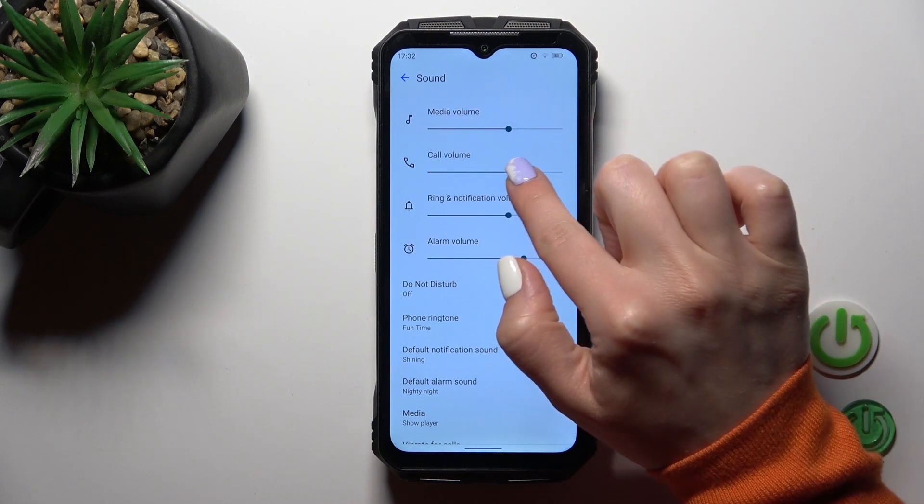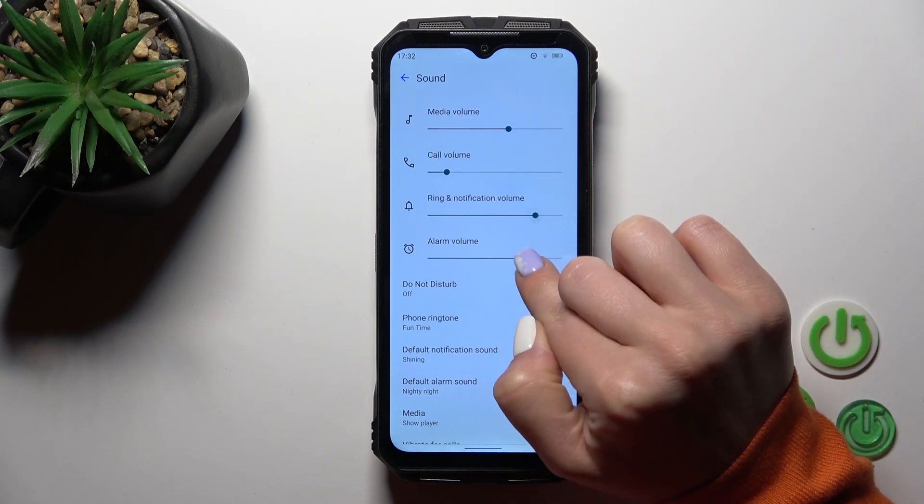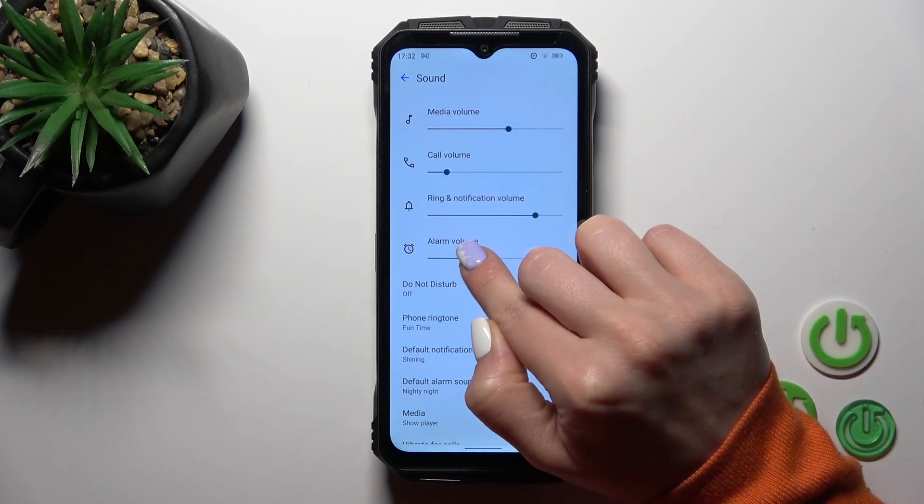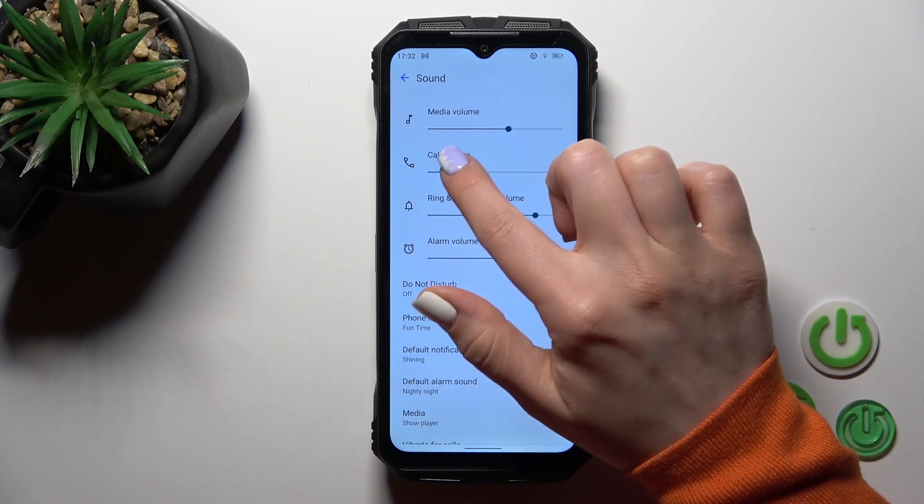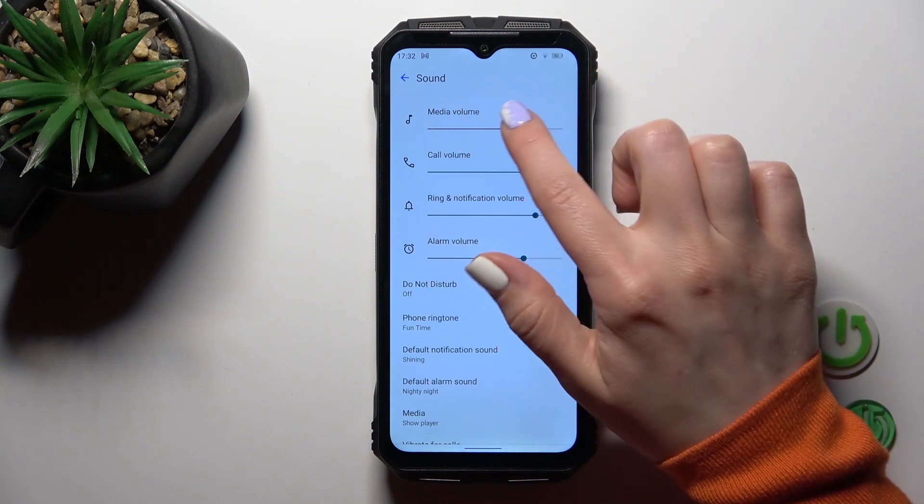Just to change the volume of them we should slide to the left or to the right side this dot by this way.